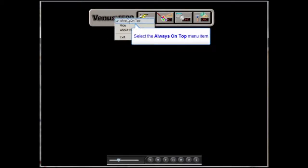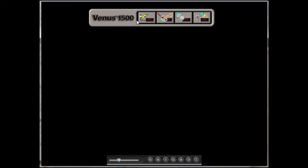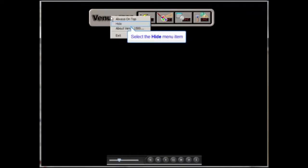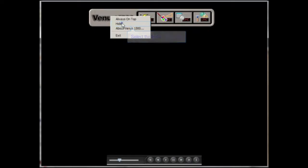To uncheck it, simply click on it again. The next option down is the Hide option, which if checked, hides the shell application altogether.